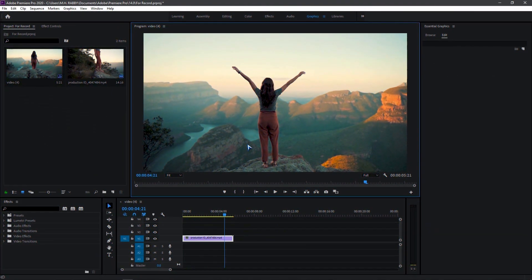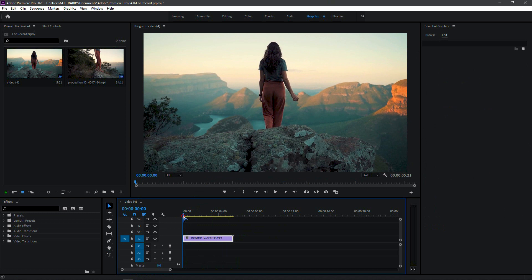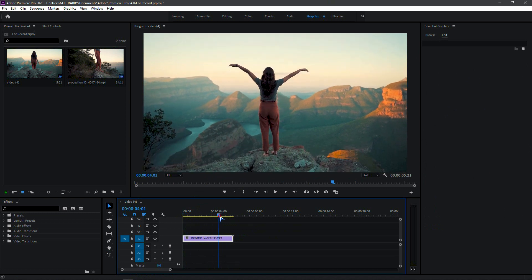Open Premiere Pro and import your footage. This effect won't work on every footage. You need a very highlighted background and contrast subject.